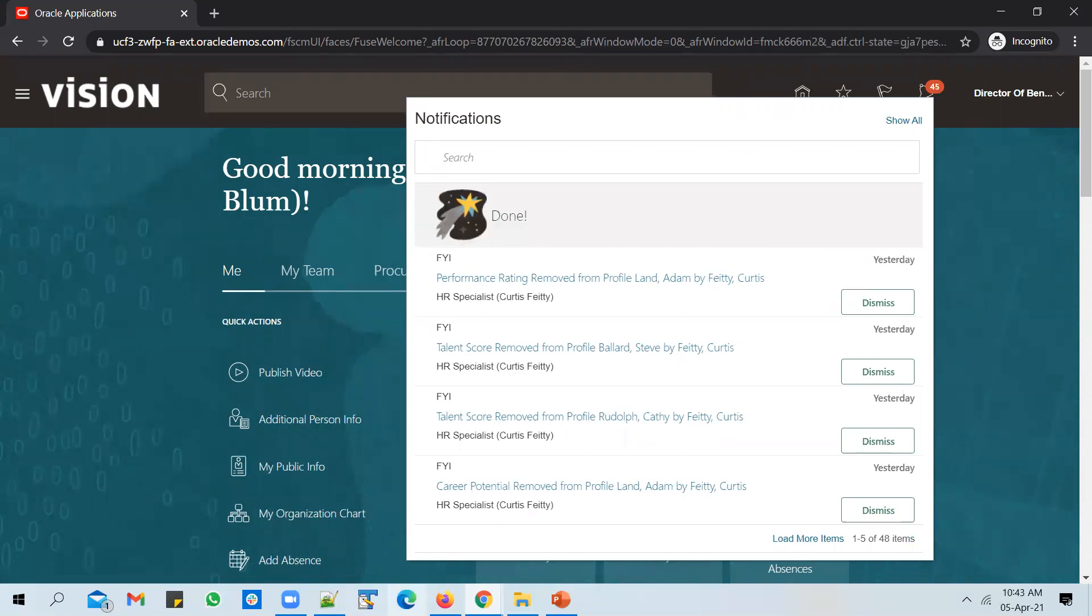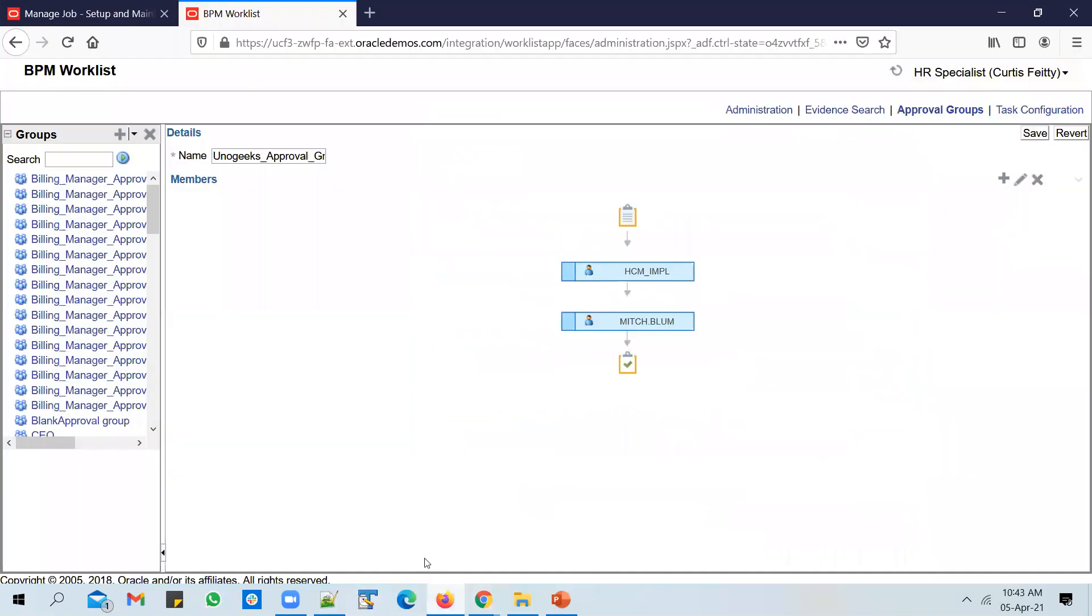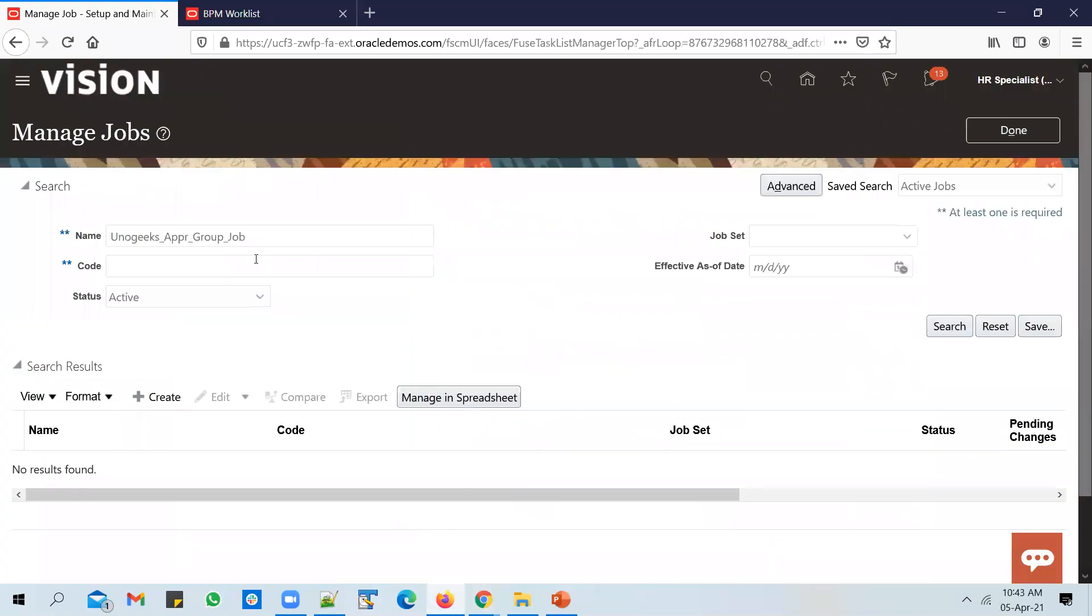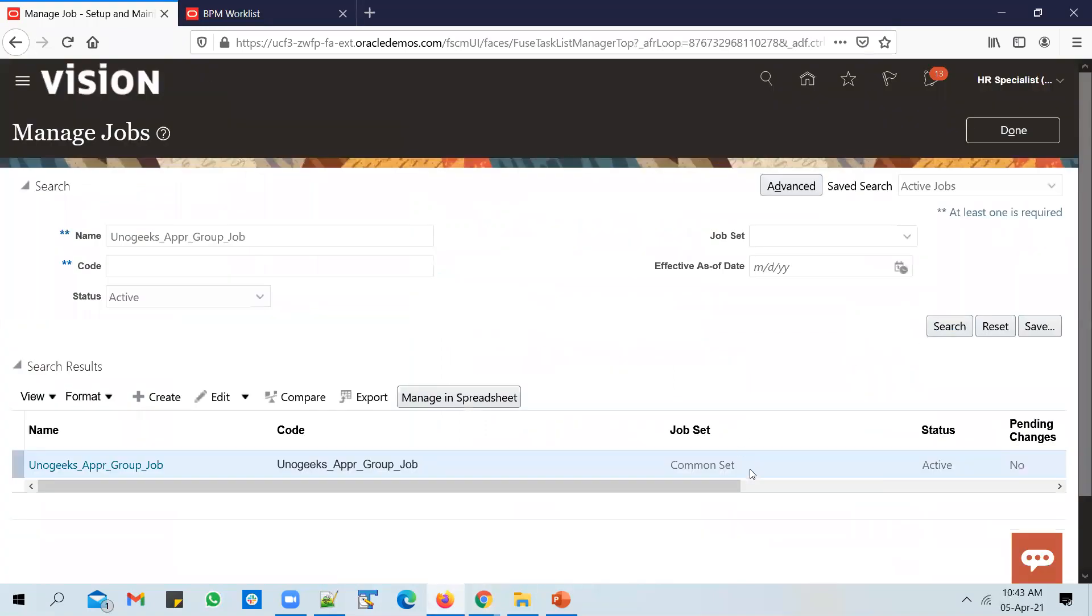Let me approve this. So this completes approval by two members in the approval group, and the job should have been created by now. Let's go ahead and verify if the job is created or not. Let's search for it. You see the job created.